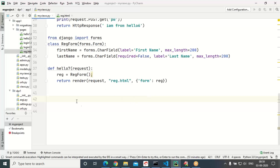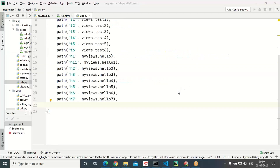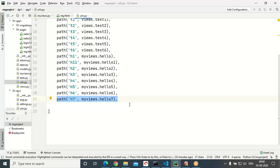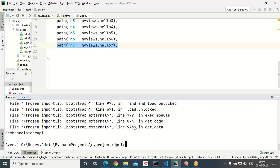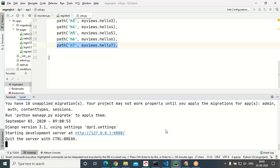Let us see how it will be displaying. To call hello7, we need to assign it to one URL. Go to the urls file. In the urls file, I provided 'h7' for hello7. To get hello7, we need to make a call to h7 from app1. Let us start the server — go to app1 and run: python manage.py runserver.